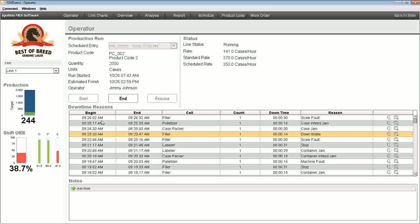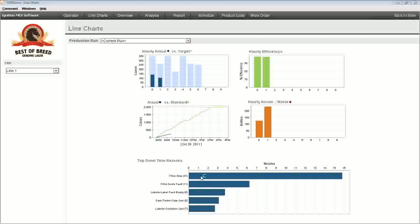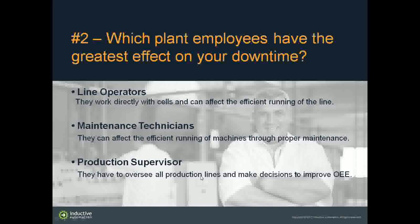For a supervisor, a line chart or overview screen would be appropriate. They can see actual production versus standard rate or target, hourly efficiencies, waste, and top downtime reasons. A supervisor can watch this and say, 'They're having a lot of filler problems — 41 occurrences with the filler going down. We need to follow up and see what's going on with that operator.' These are examples of getting information to the people who can make a difference.